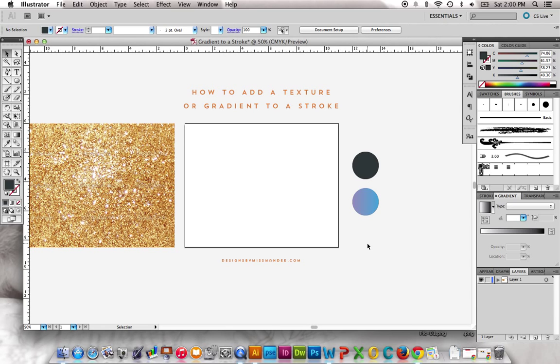Hi there, Mandy from Designs by Miss Mandy here to share another little short video tutorial with you.